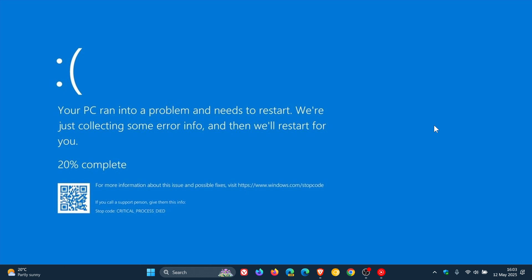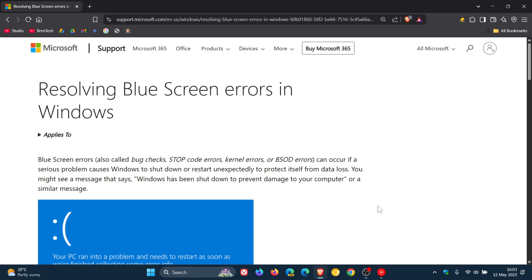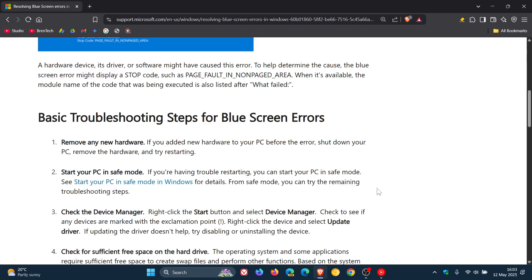Something else you can do is start your PC in safe mode. Then from safe mode, you can try the remaining troubleshooting steps. That will also be in this article if you don't know how to start in safe mode.